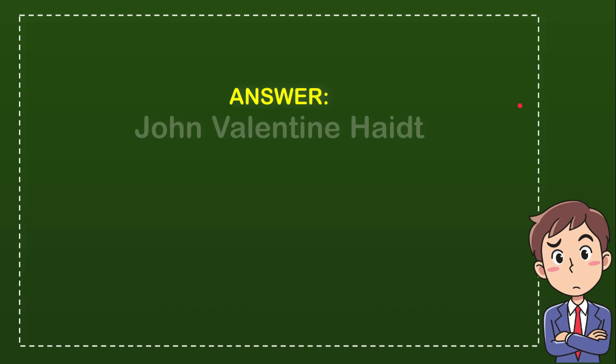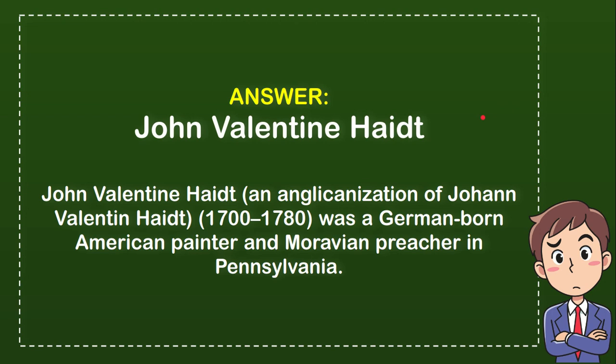John Valentine Haidt. John Valentine Haidt, an Anglicization of Johann Valentin Haidt.